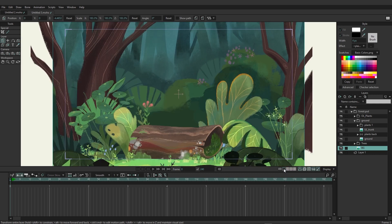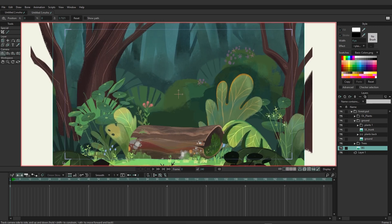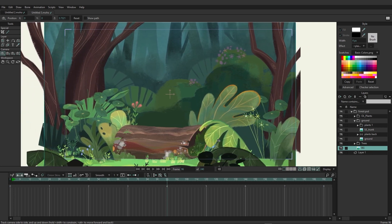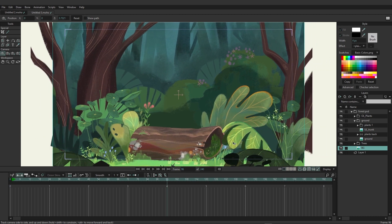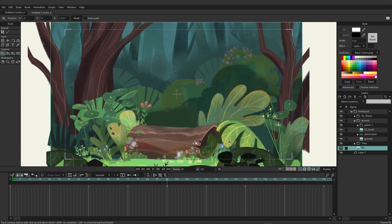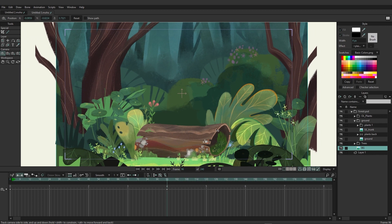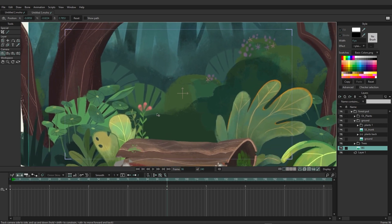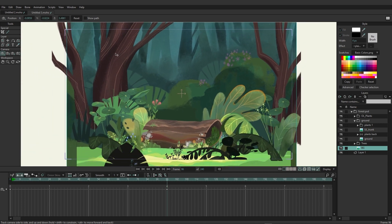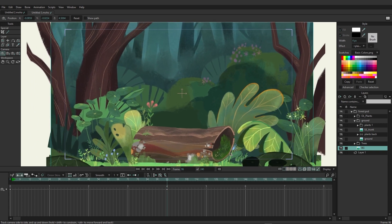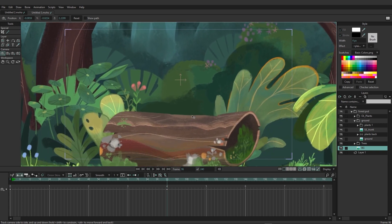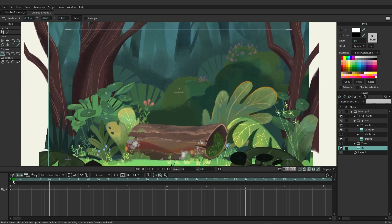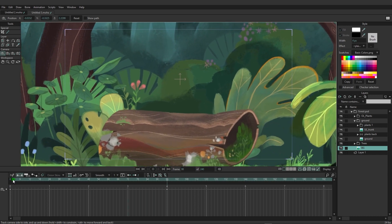Coming back to single view, if we use any of the camera tools you can see we now have a nice parallax effect based on the depth setup of the scene. Holding Alt and clicking and dragging lets you zoom into the scene, which also enhances the parallax. All of this can be animated — you can see the wind blowing as we animate the camera, giving a nice push into maybe a character sitting on the log.